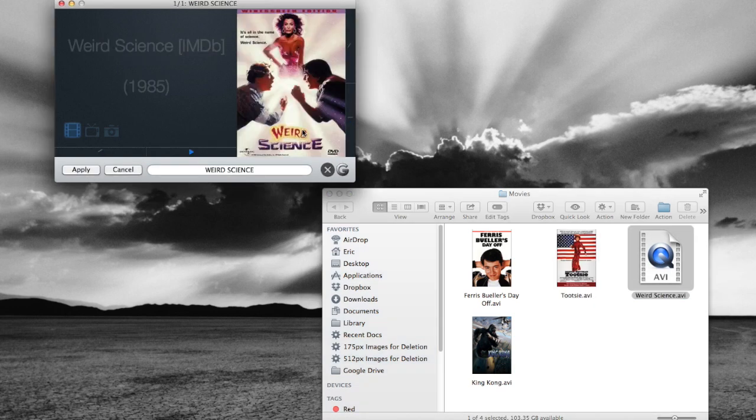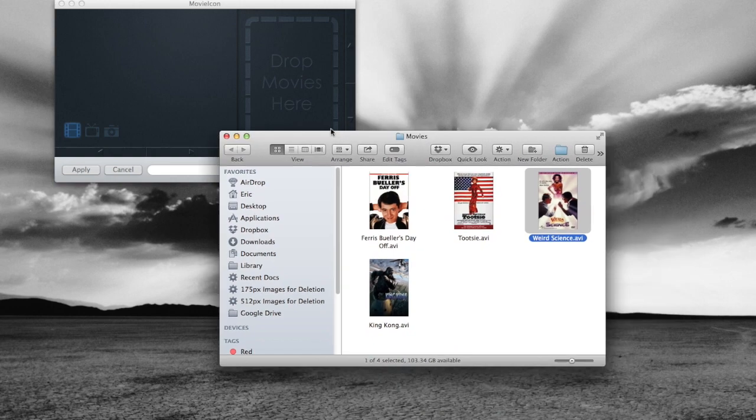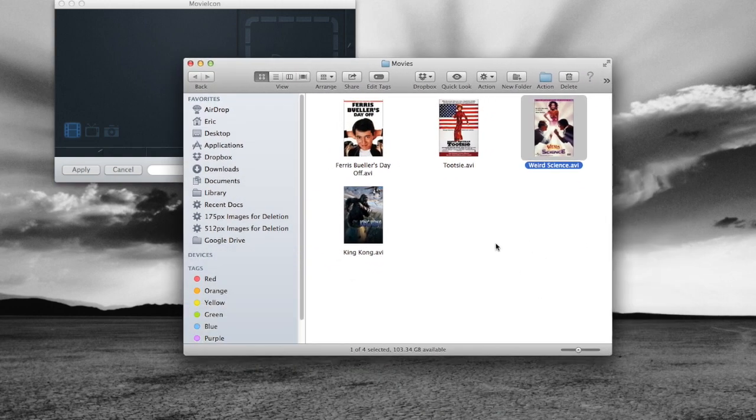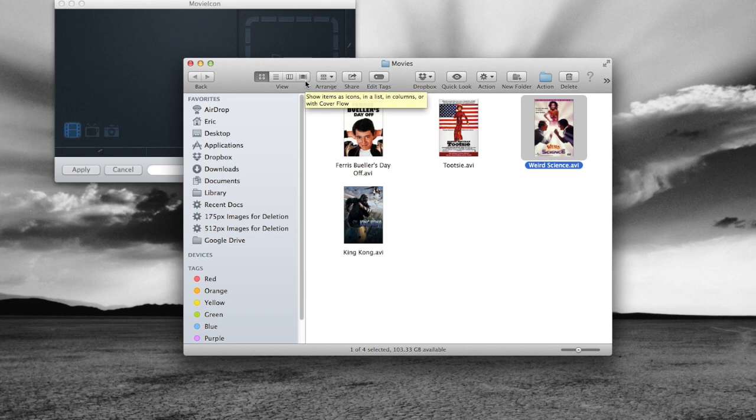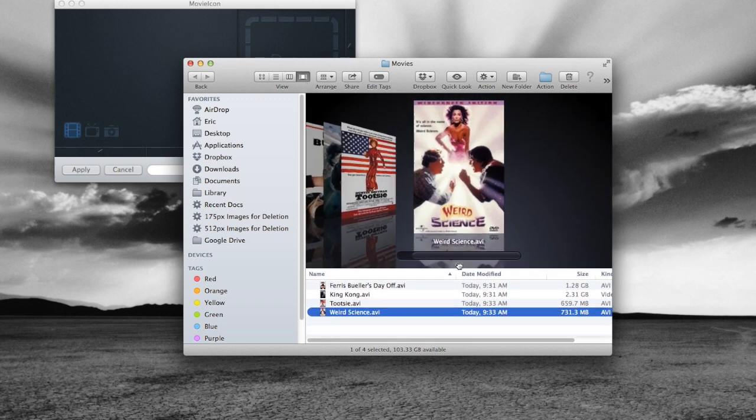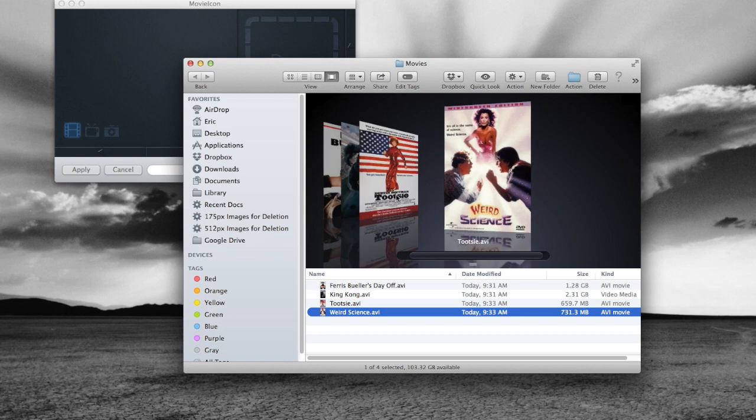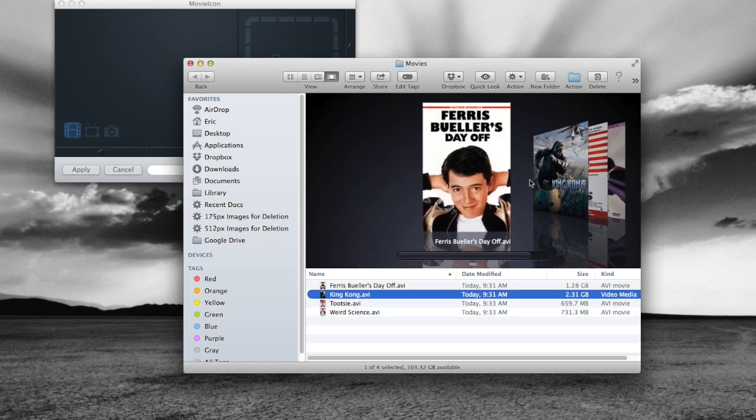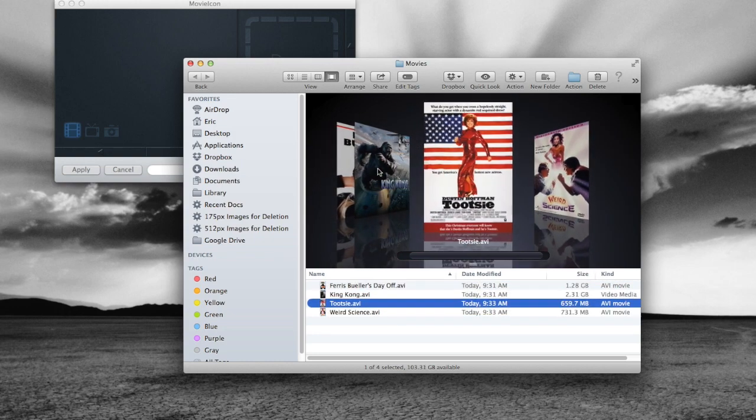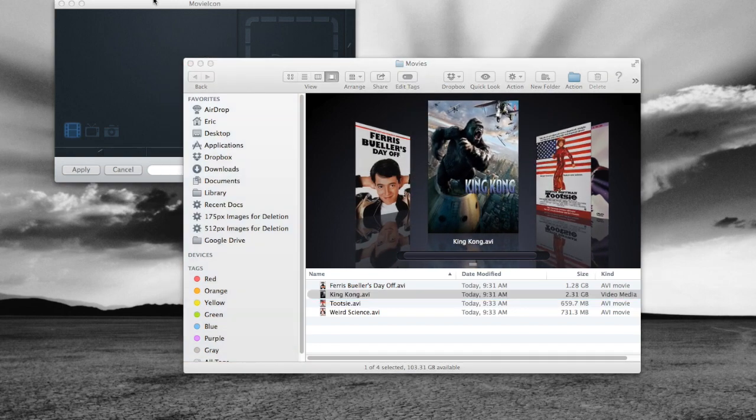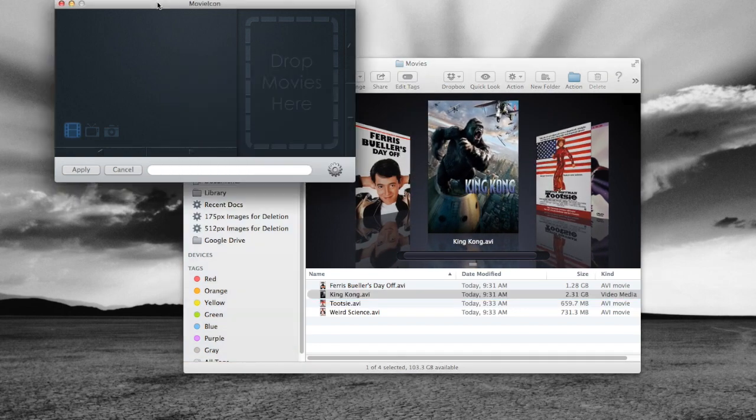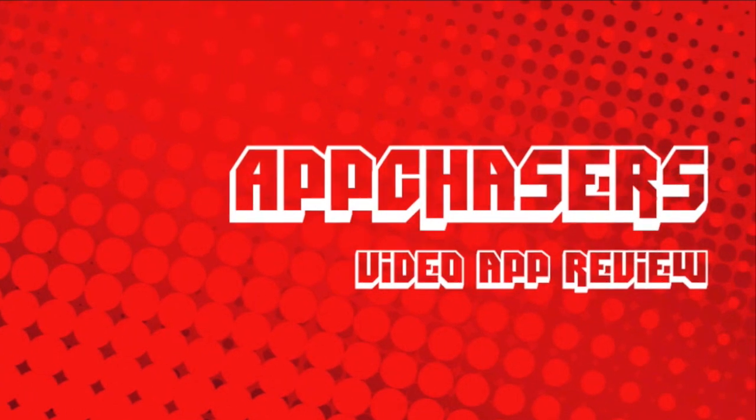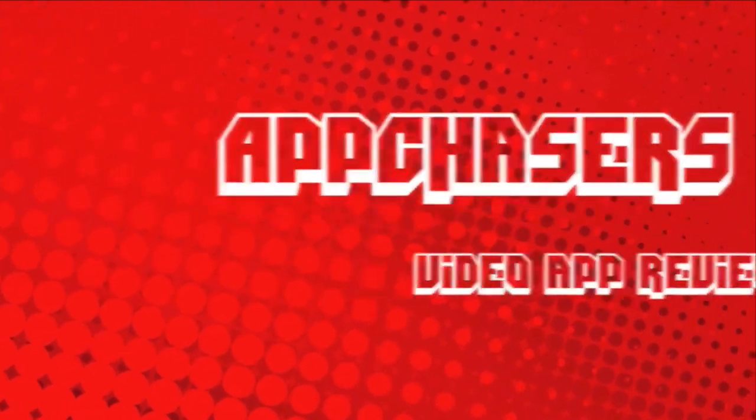But it's a great way to add movie artwork to your file so that anywhere you are on your Mac, that artwork will show up. And one of the best ways to view this is in the cover flow viewing option within the Finder window. So we'll click on that. We can make these as big as we want. And now what we can do is just scroll through our movie collection and go ahead and play one of these files. It's a great way to view and it's all made possible by the movie icon app.